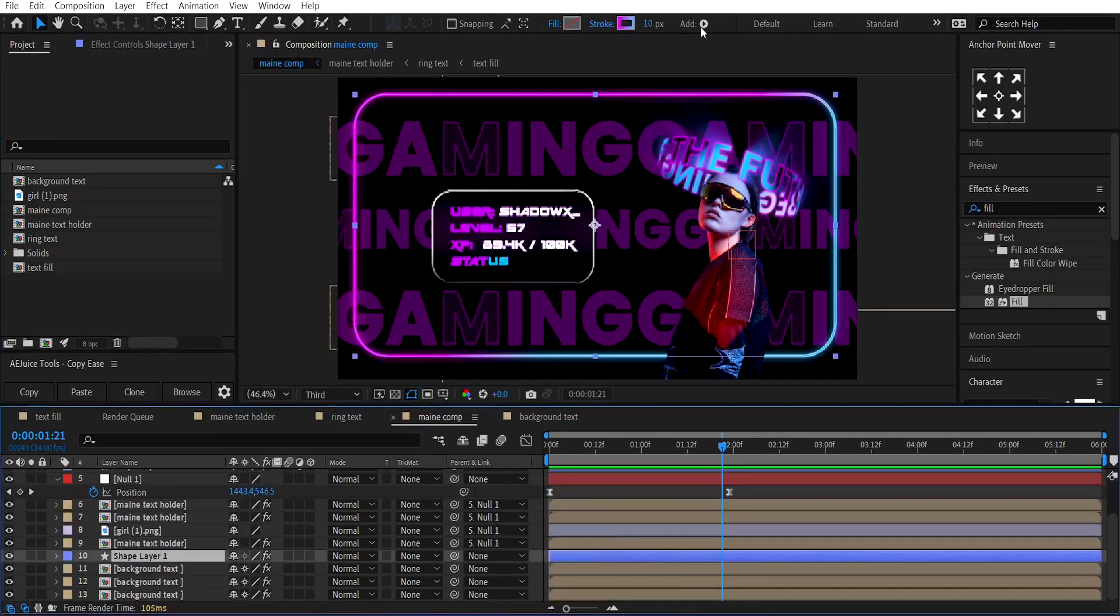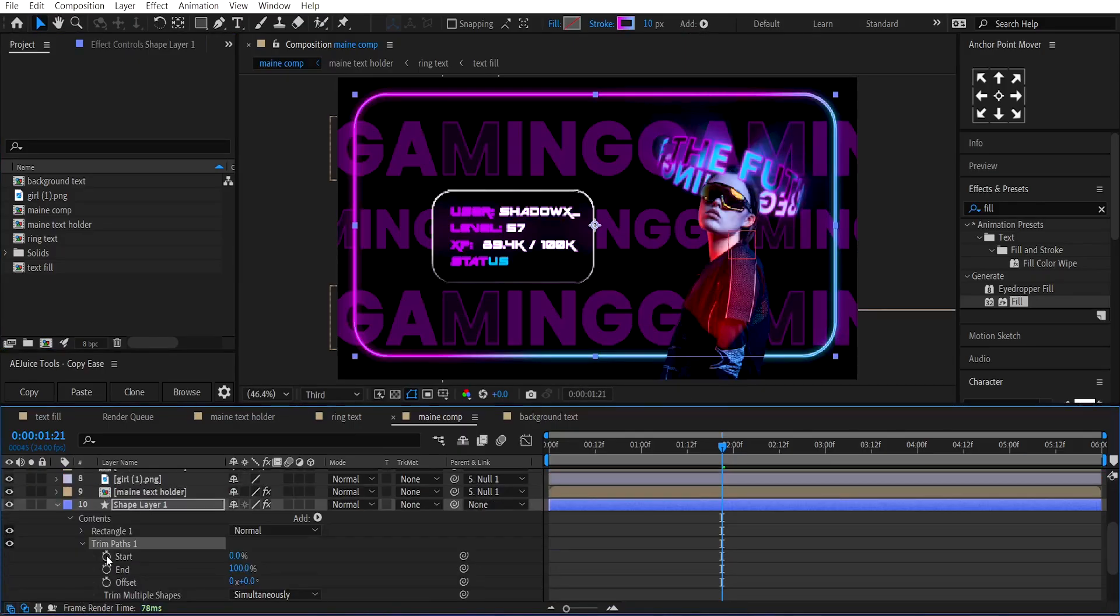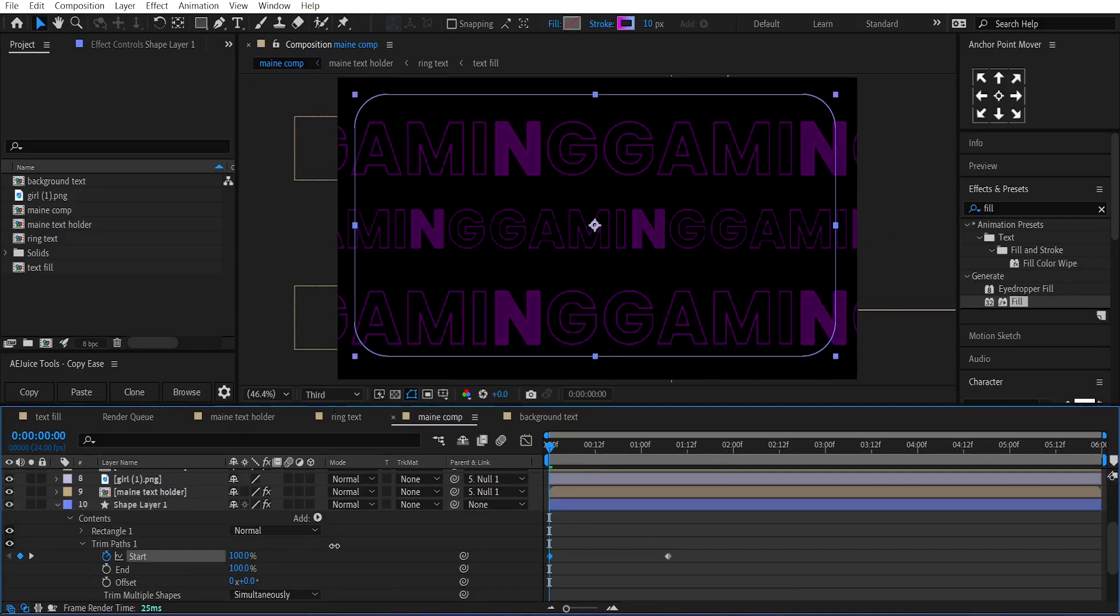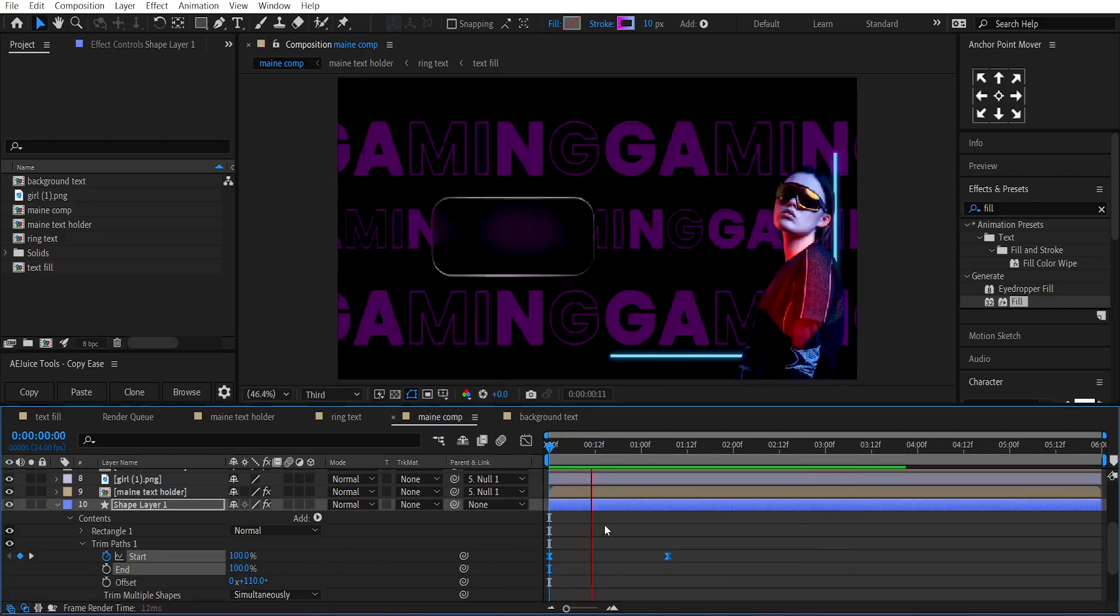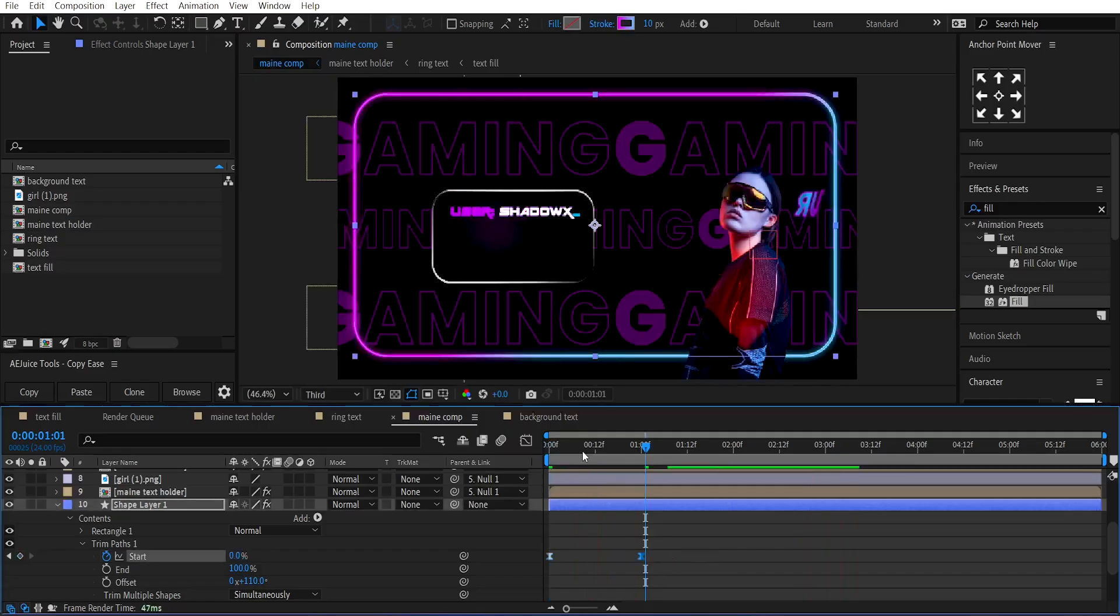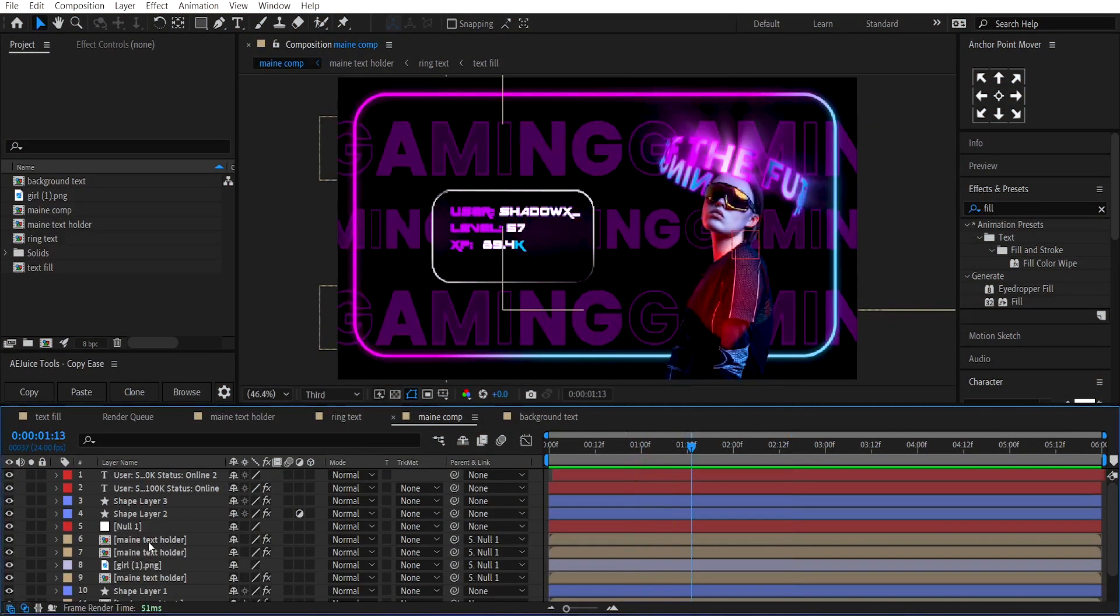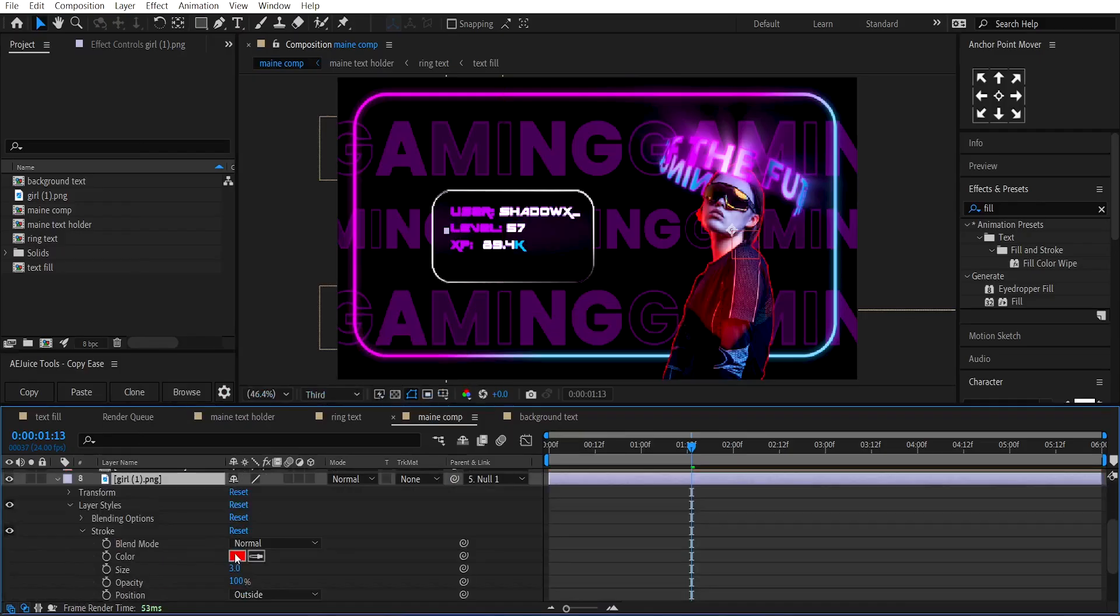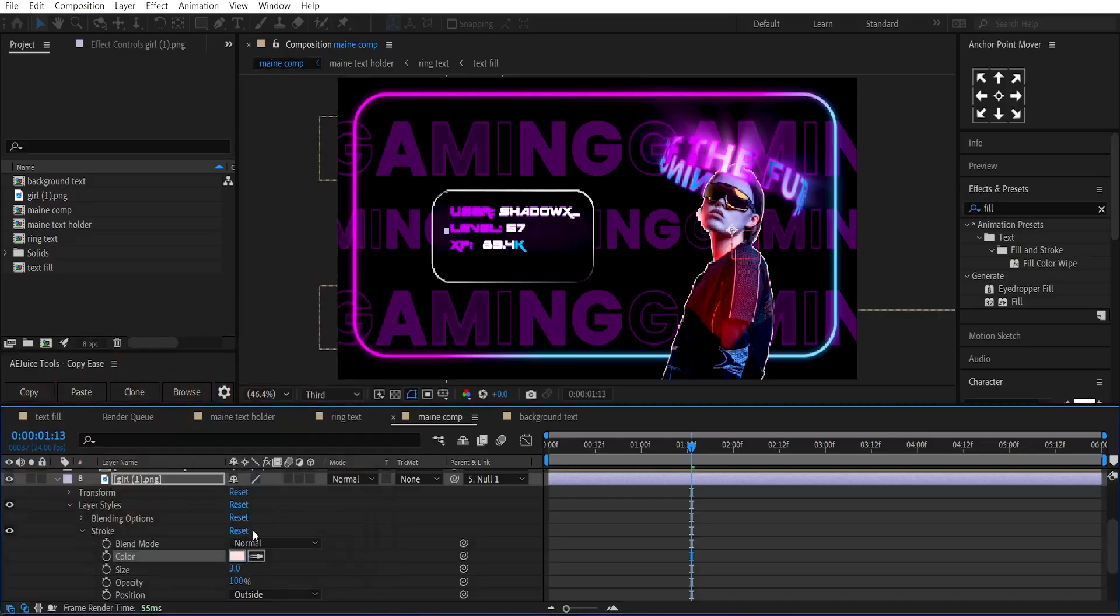Now, select the rectangle to add trim paths to it, and make a keyframe on the start value. At the beginning, set the value to 100 and adjust the offset value. At the end, right-click on the subject layer, go to Layer Styles, and select Stroke. Change its color to light red. And size to 4.